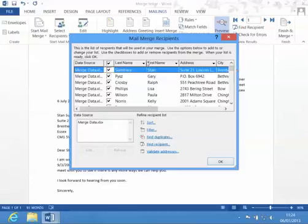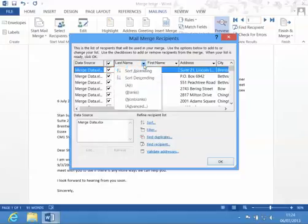But what you can do is click on the drop-down beside a heading and choose a sort, sort ascending or descending.